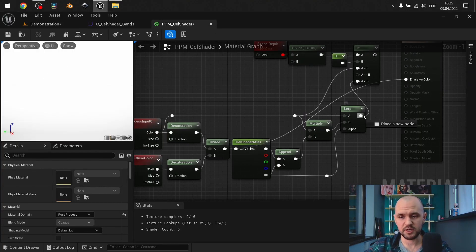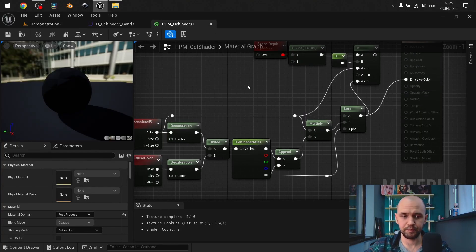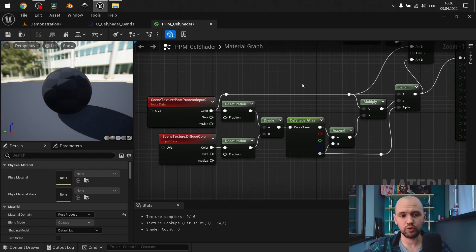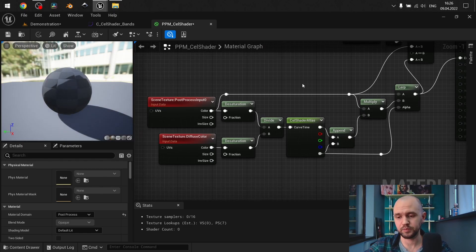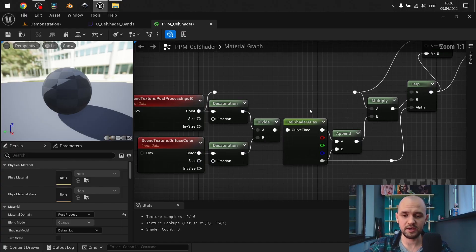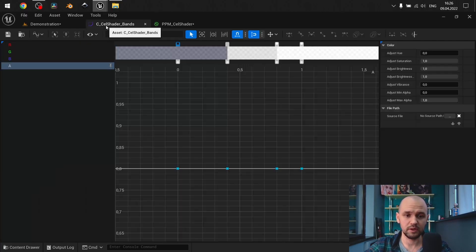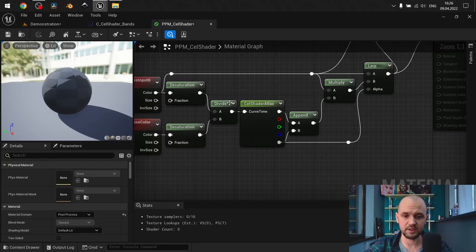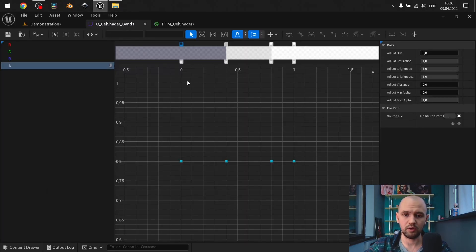Back to our shader. To make it work with the bands, we can use lookup tables, or in my case I use a curve. The curve goes from 0 to 1, and when we provide the proper time value, the curve will work totally fine.